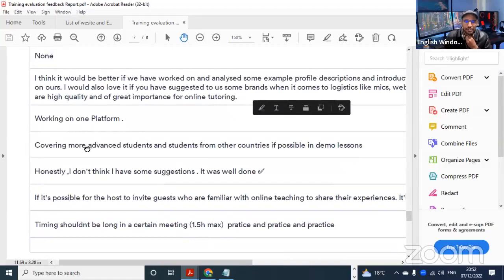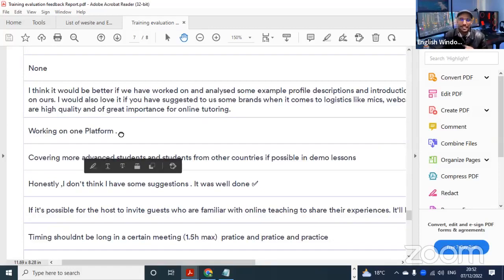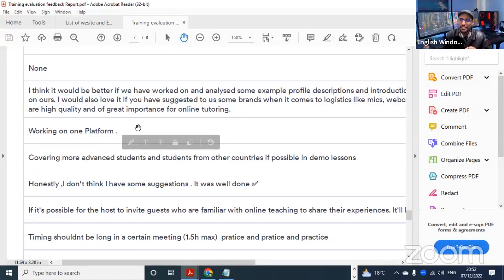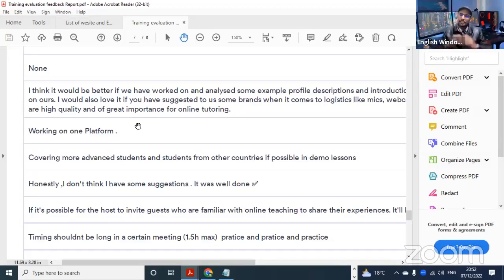The next suggestion is working on one platform. During the first edition of this training, my training was all about one platform - it was about Preply. But now I try not to focus on one platform - I try to give a list of different platforms, but give my recommendation: try Preply and try iTalki. These are some good platforms to try.